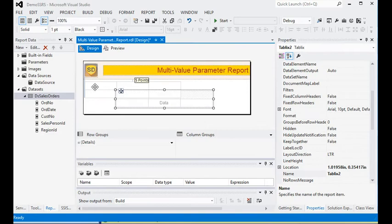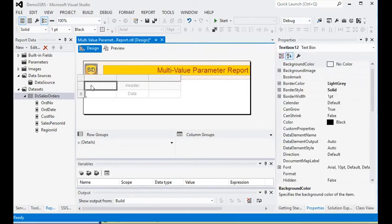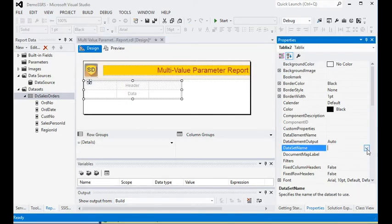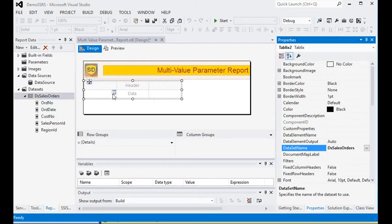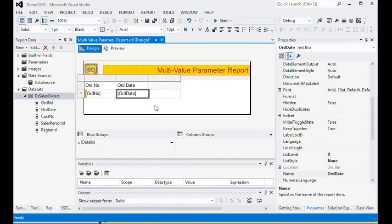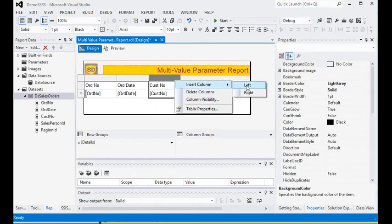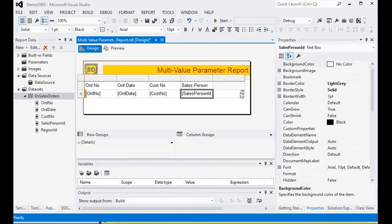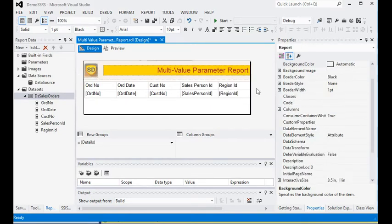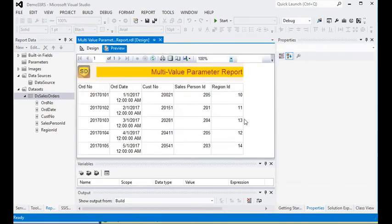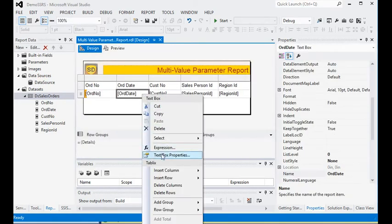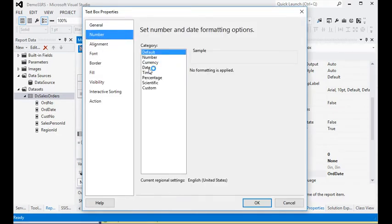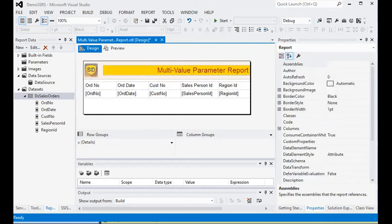Now we have a dataset called DS Sales Order. We are going to insert a table into our development area. Set the dataset name, then drag the order number, order date, customer number, and add two more columns — select the salesperson ID and region ID. Now preview the report — you can see here we have all the data.